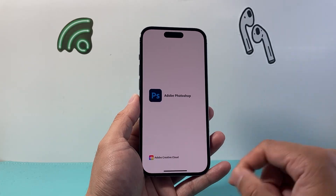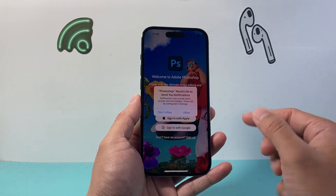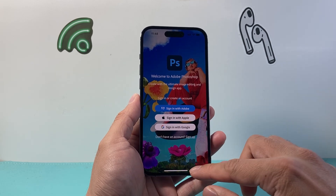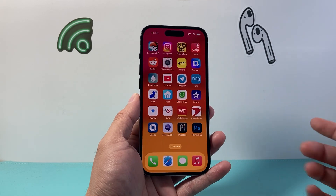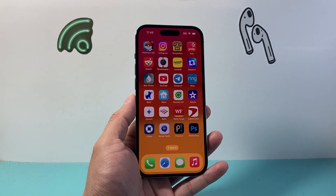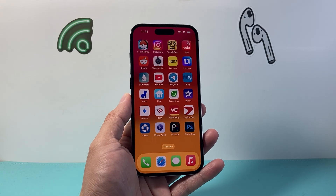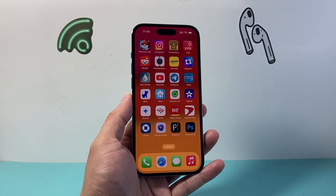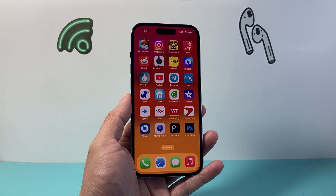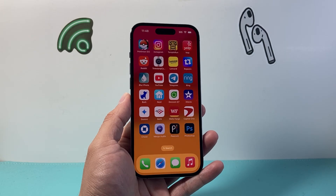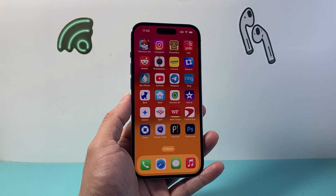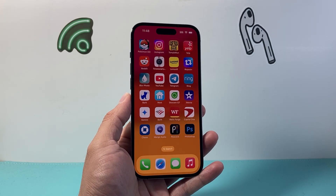Right now, as you can see, we're ready to go and you can start using this app just like that. So that's how you download and install apps on your iPhone 14 Pro or any of the newer iPhones. I hope this video was helpful. If so, please consider hitting the like and subscribe button for more tips and tricks for your iPhone. We'll see you guys next time.